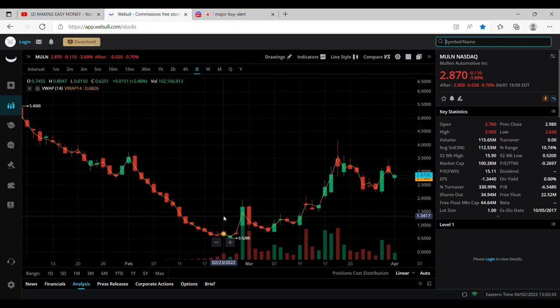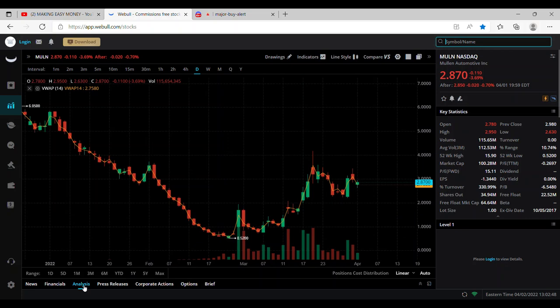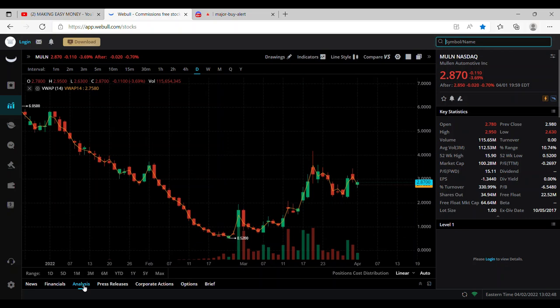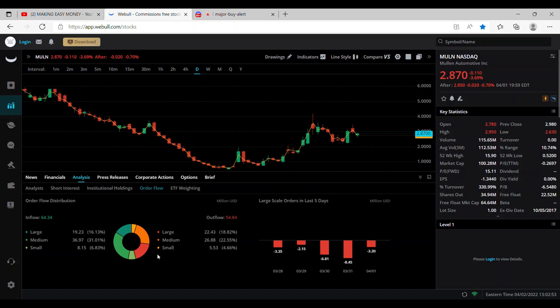Now the reason why I say this short squeeze makes sense is due to the fact that this company does have huge retail interest pouring into the stock. As you can see here we've been following Mullin quite early.